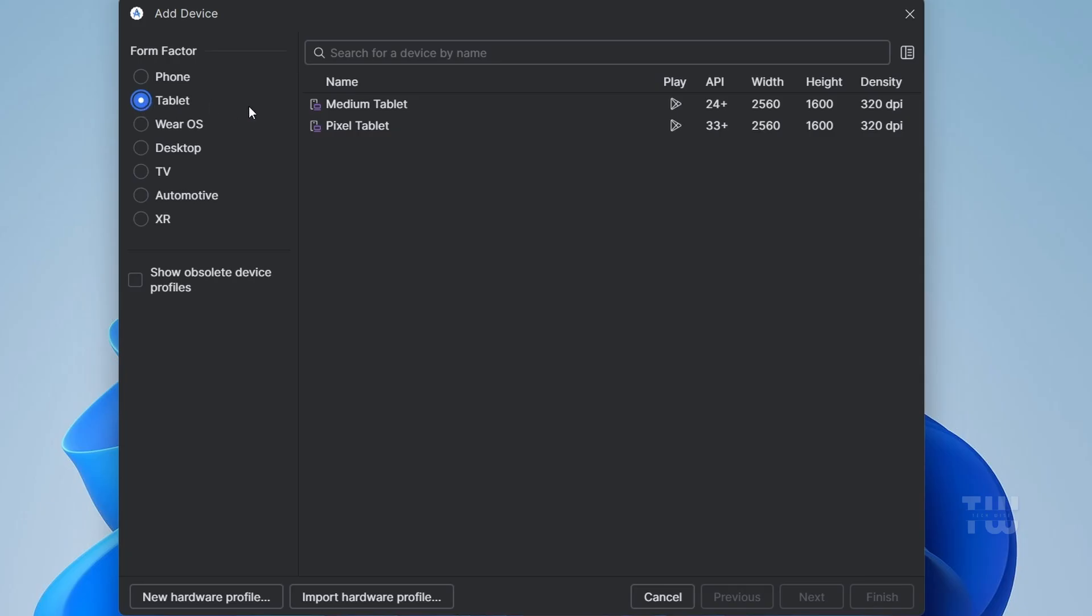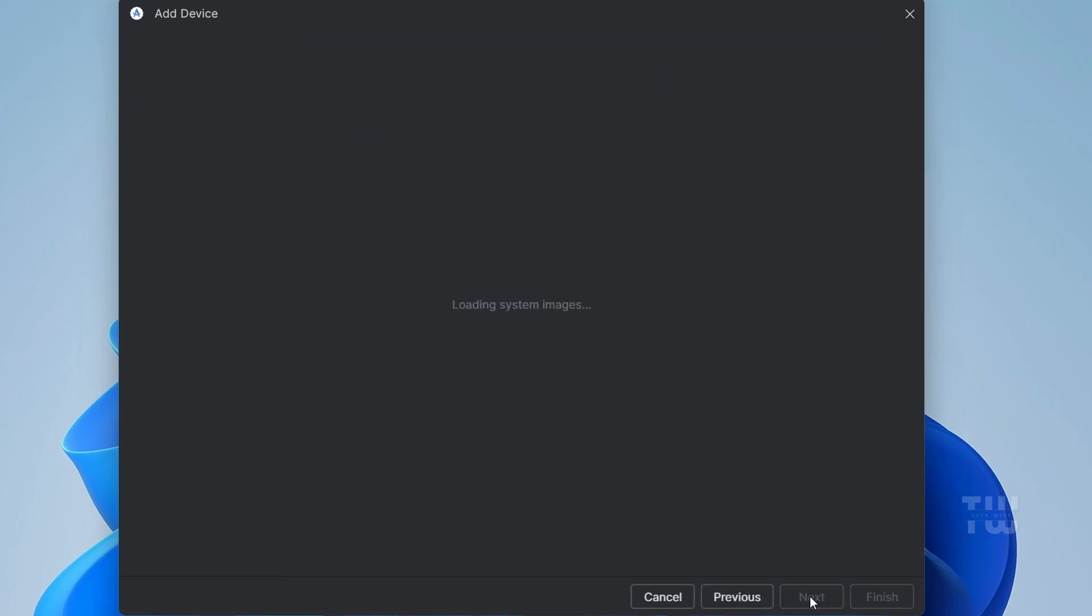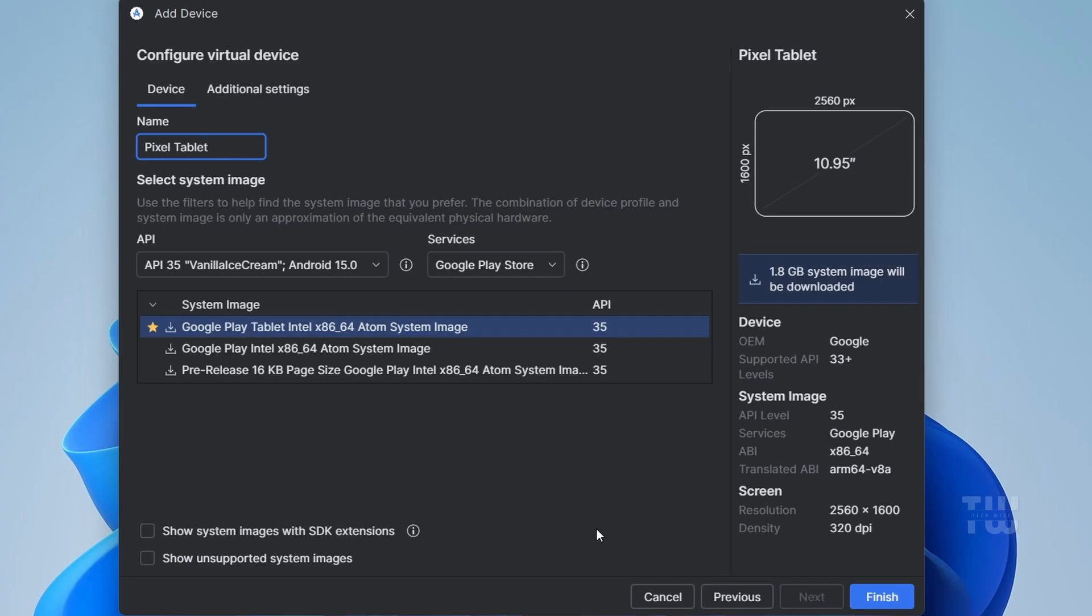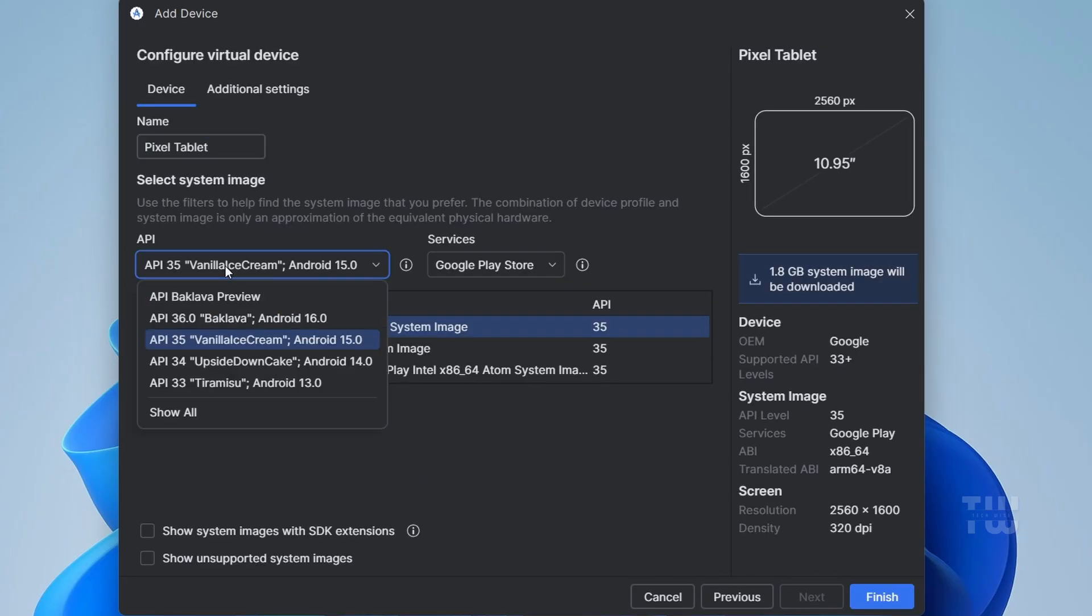On the right, select Pixel Tablet and click Next. In the API level dropdown, choose Android 16.